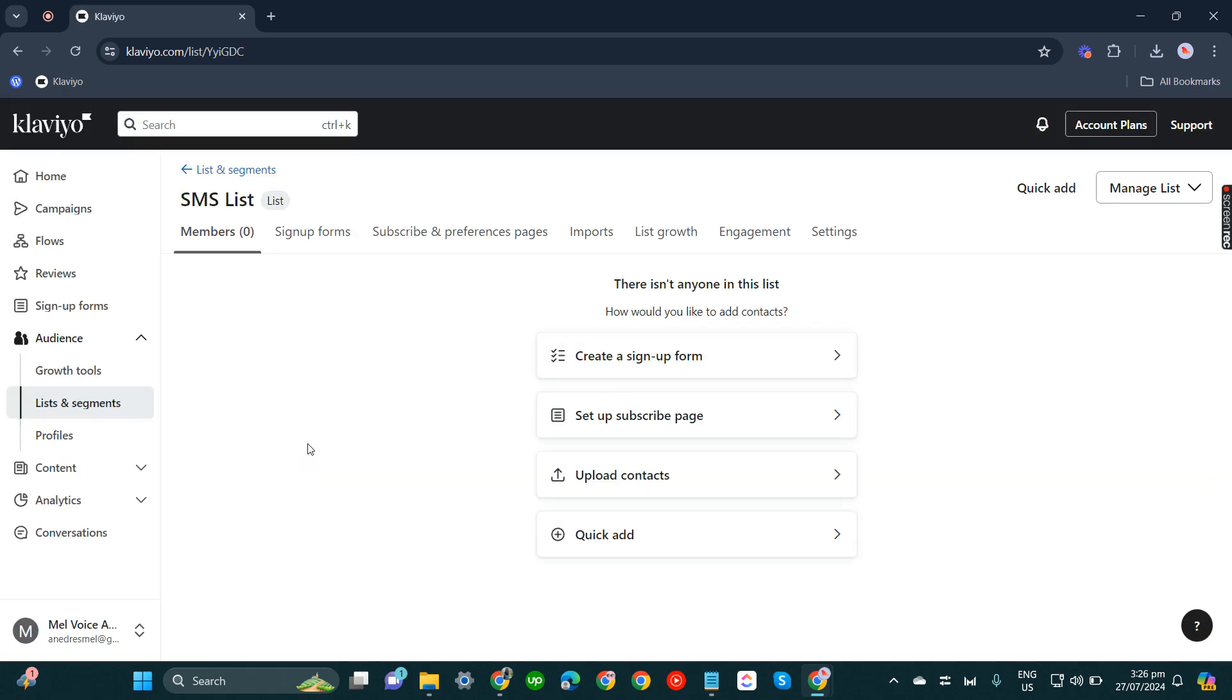From here, you can upload contacts using your CSV file. You can just opt out of putting the company phone number there. So you don't have to worry about that anymore.